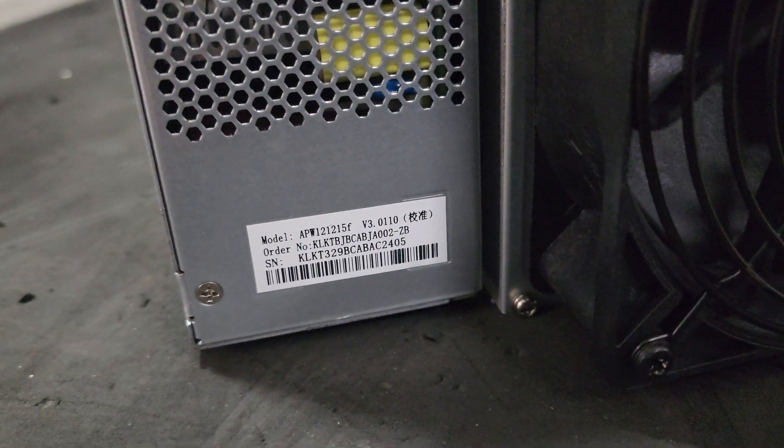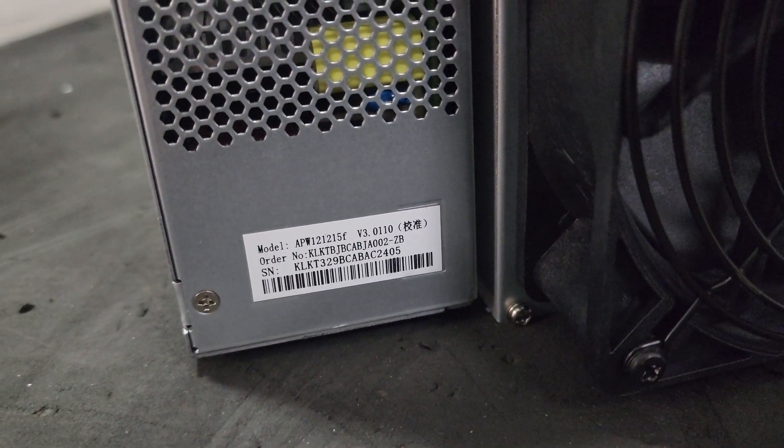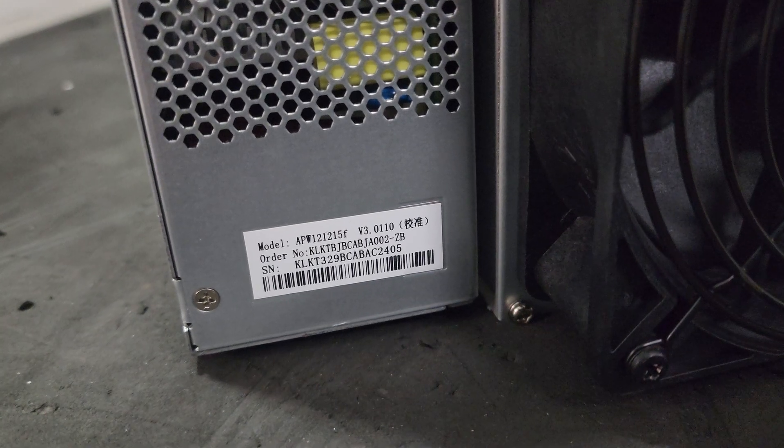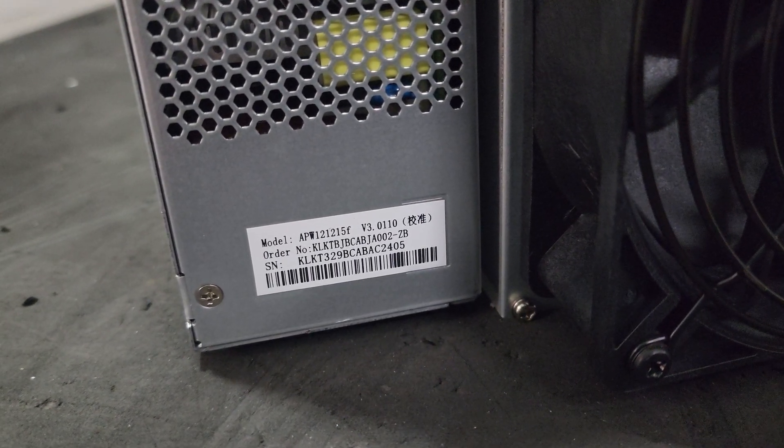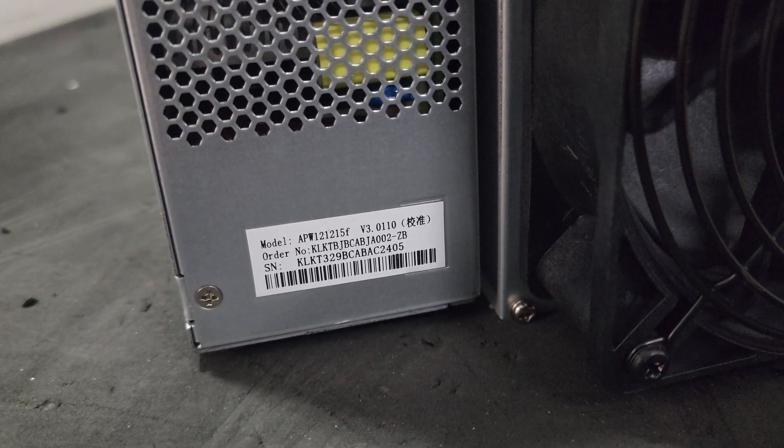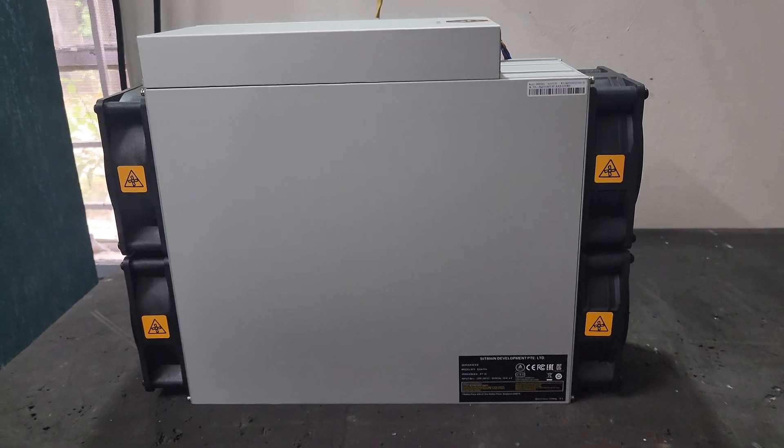The version of the power supply installed on this machine is APW-12-15F version 3, and this is the right profile of the miner.